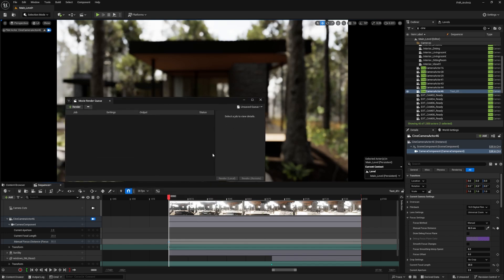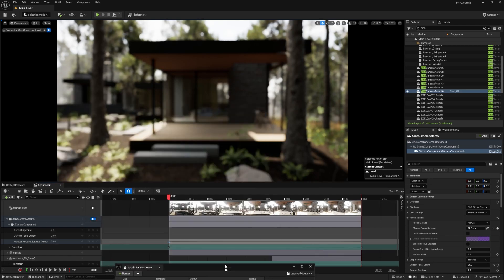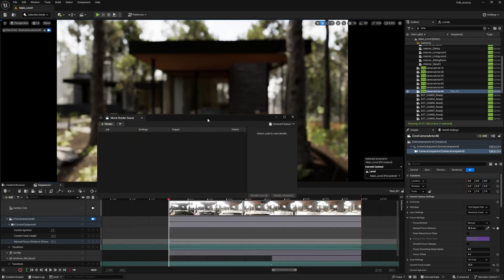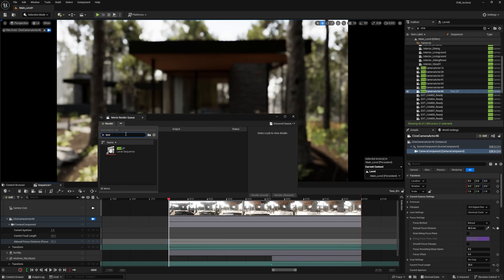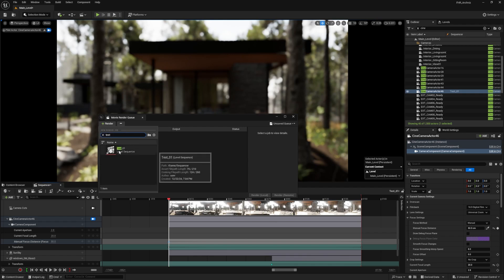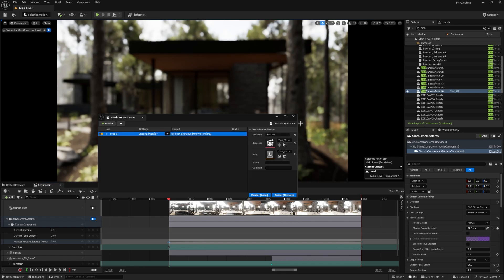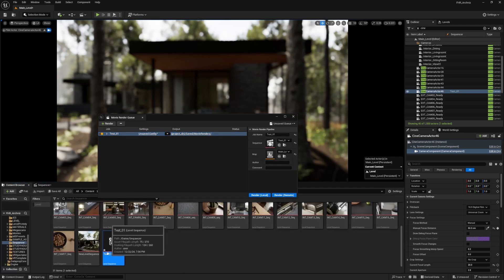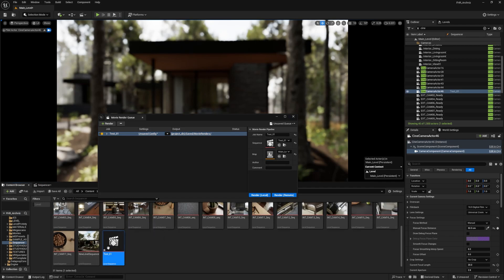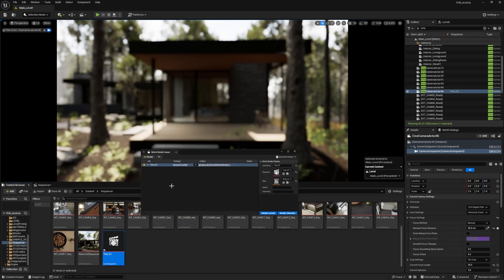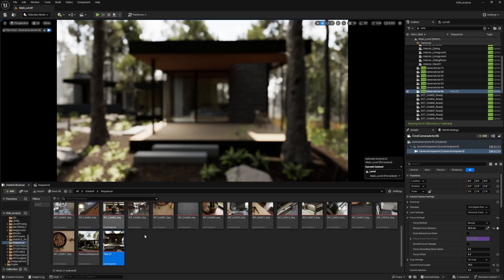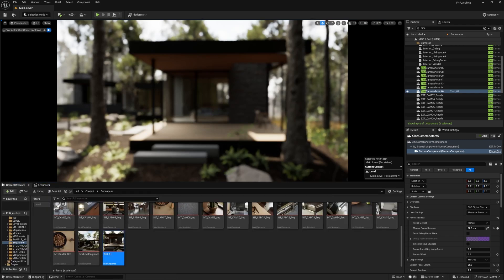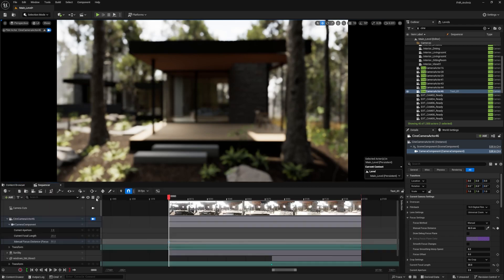We want to add our render to it, so our render was test01. It was added as a default, but we want to add it again. Before we do the test01, if I go to Content Browser, it hasn't been saved yet because there is no thumbnail generated for it. So I'll go to Sequencer and save, and now there's a thumbnail for it.